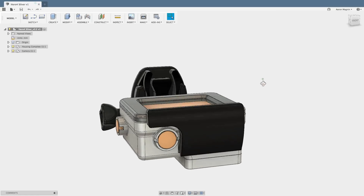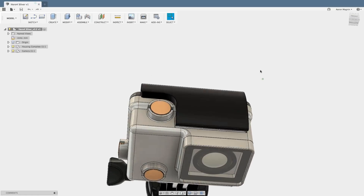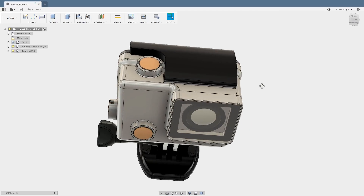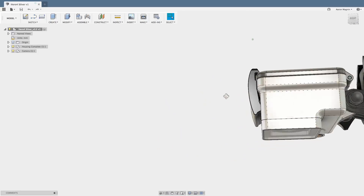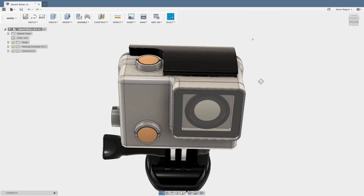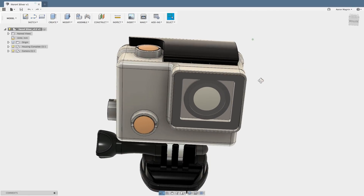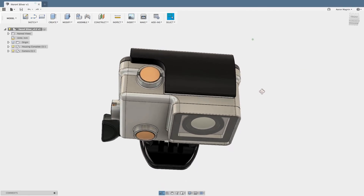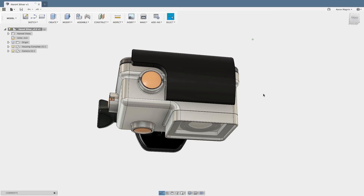When working with imported models, as I am with this GoPro, sometimes rotating a view can be a bit frustrating. This has to do with a couple of things. The first is my personal preference.